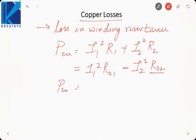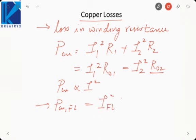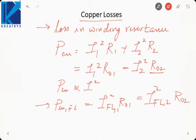Copper loss is proportional to current squared. At full load, it is I_FL1 squared into R01, or I_FL2 squared into R02. Transformers may not always operate at full load — distribution transformers near homes operate at variable load. In the daytime we may not switch on tube lights, but at night we do, so the load varies. Loading is defined as I = X times I_fullload, meaning X percent of full load implies the current flowing is X percent of the full load current.